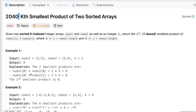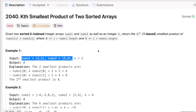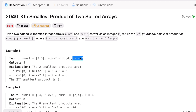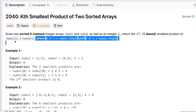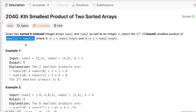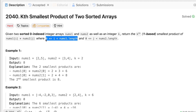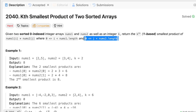The question says we are given two sorted zero-indexed integer arrays nums1 and nums2, and an integer k. We have to return the kth one-based smallest product of nums1[i] multiplied by nums2[j], where i should be greater than or equal to 0 and less than the length, and similarly for j.